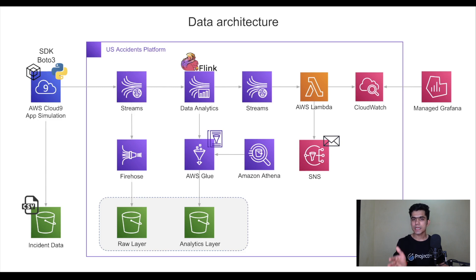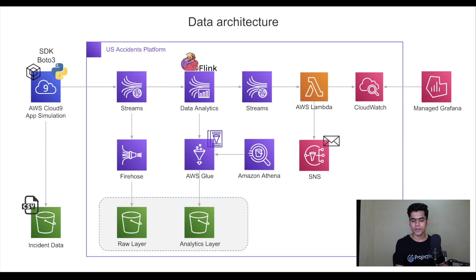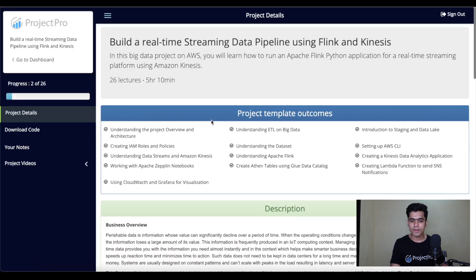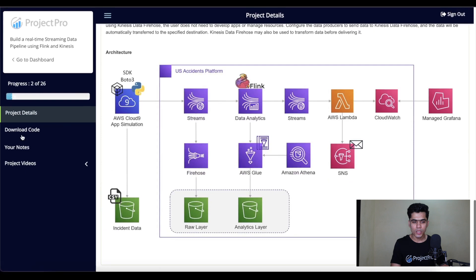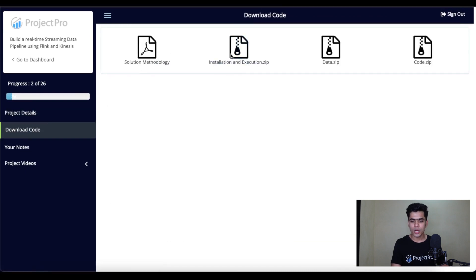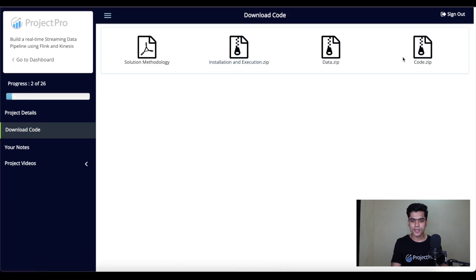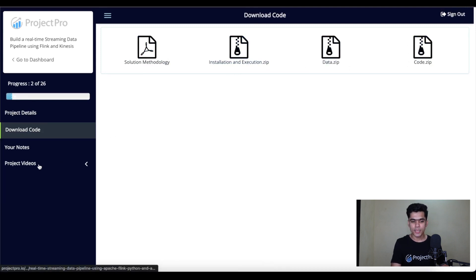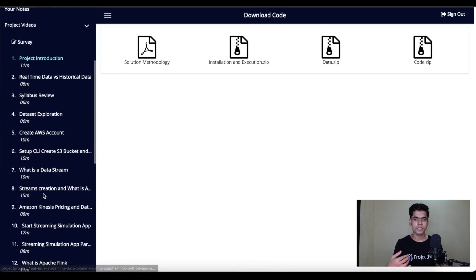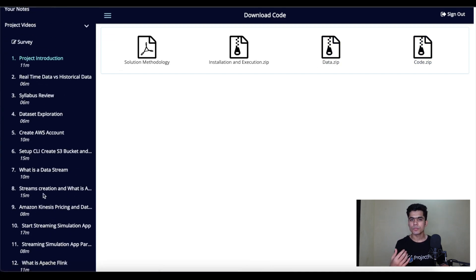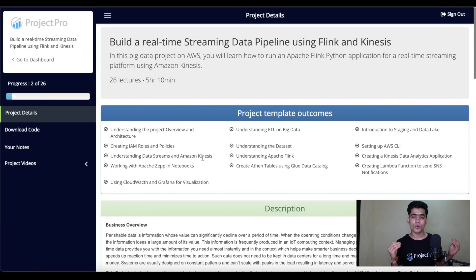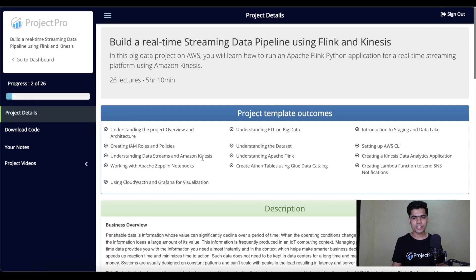We can also use Grafana for analytical purposes. This is the entire architecture, which covers both the analytical side and the real-time streaming part. On the ProjectPro site, you get everything — descriptions, methodology, installation instructions, data, and code. You can watch the project videos one by one, execute the project, and learn from it. If you found this video helpful, hit the like button and subscribe if you're new. Thank you for watching, see you in the next video.